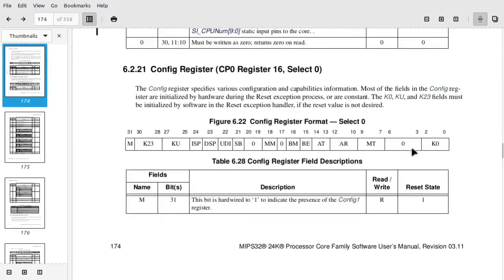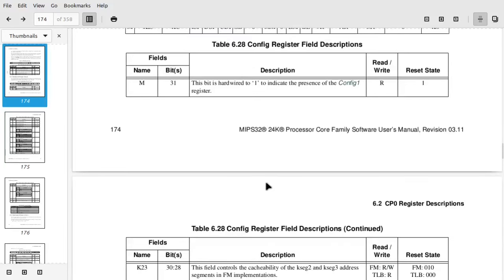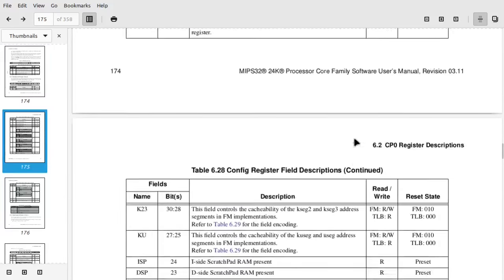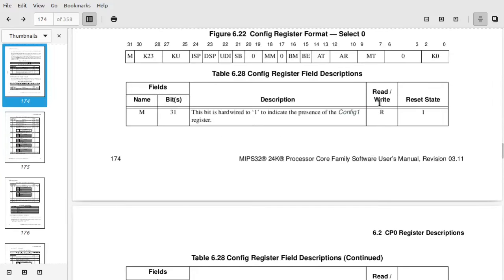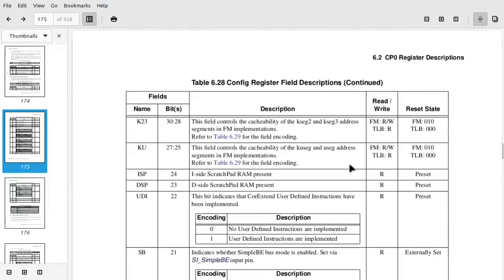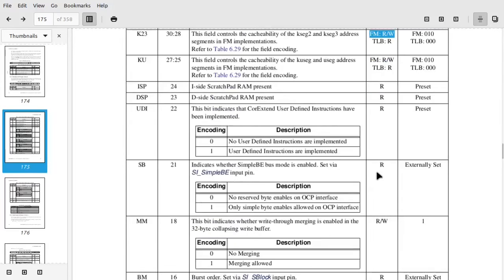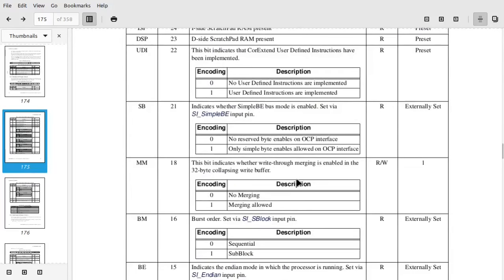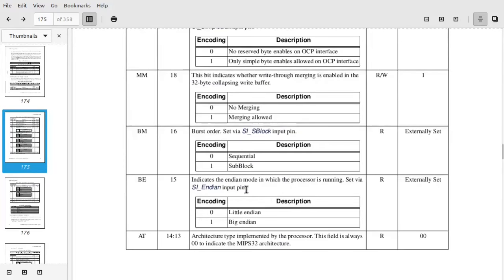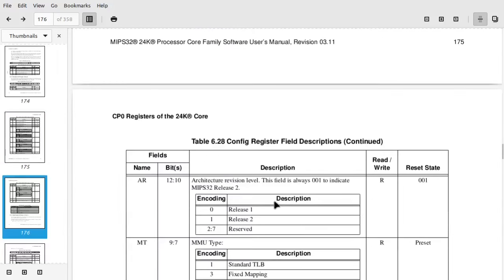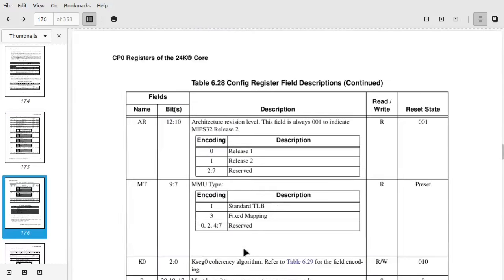Up here we have register 16, select 0. So this is what getconfig would pull up. And again, 32 bits has little bits of information. So some of these are just going to be stuff that's just kind of baked into the chip. You can just read it. Some of them will have options to also set them so you can read and write. But config 0 here will tell you if this is a little endian or big endian chip. And some other information like what version of the architecture it is.